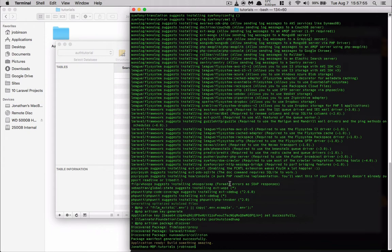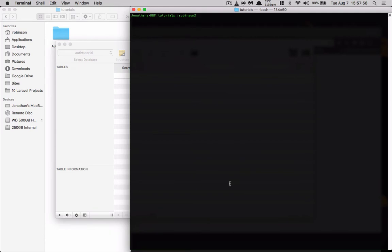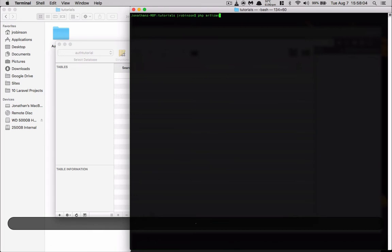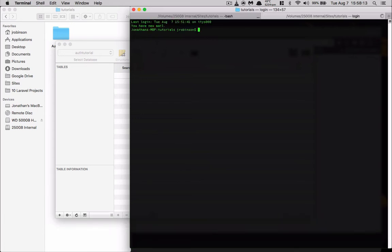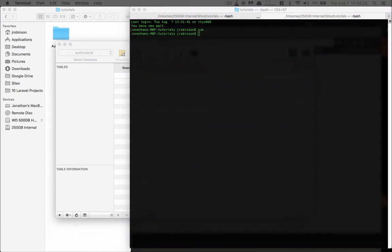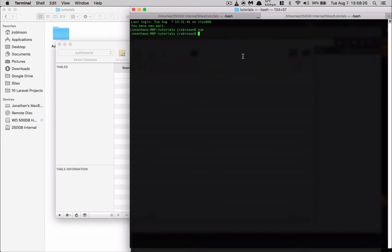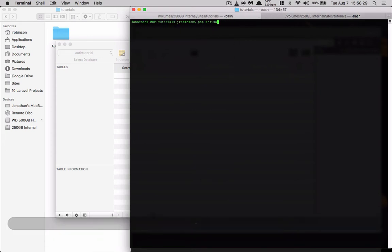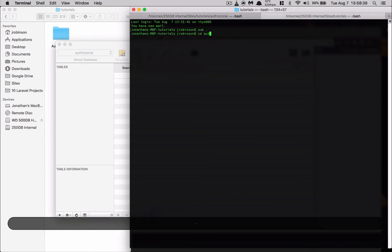I'll clear the terminal out with Command K. We will not run PHP artisan serve just yet because we haven't set up our .env file. We need to make sure that's configured first. Actually, I should have cd'd into auth-tutorial first — let's do that now in both windows.